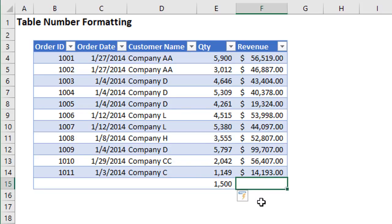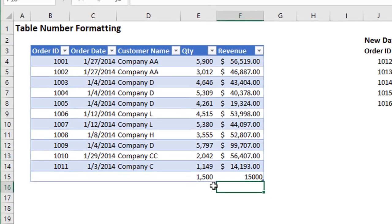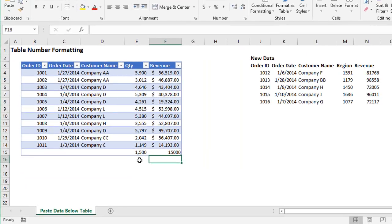But if I go over to this column here and I enter a number and hit enter, I don't get my formatting copied down.